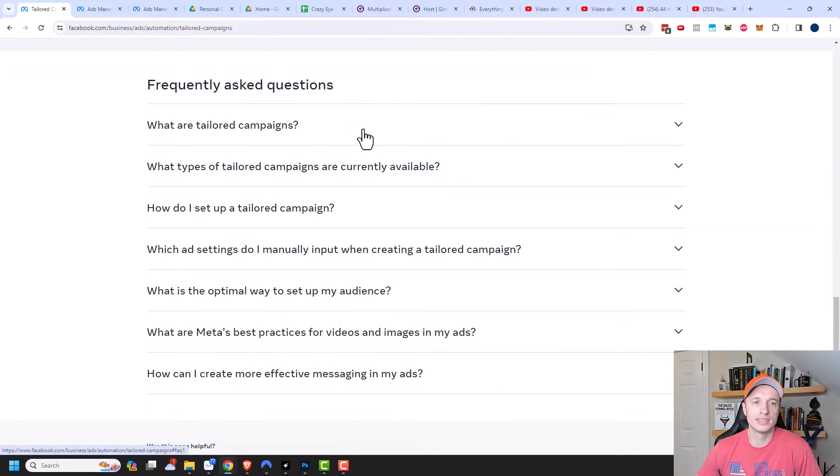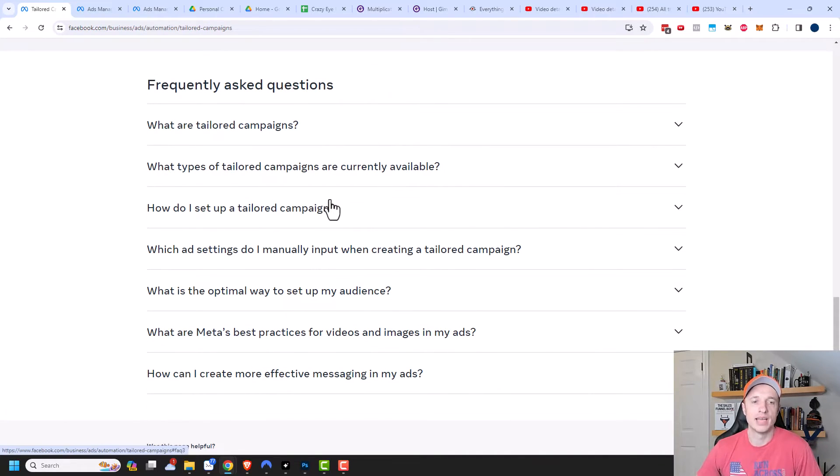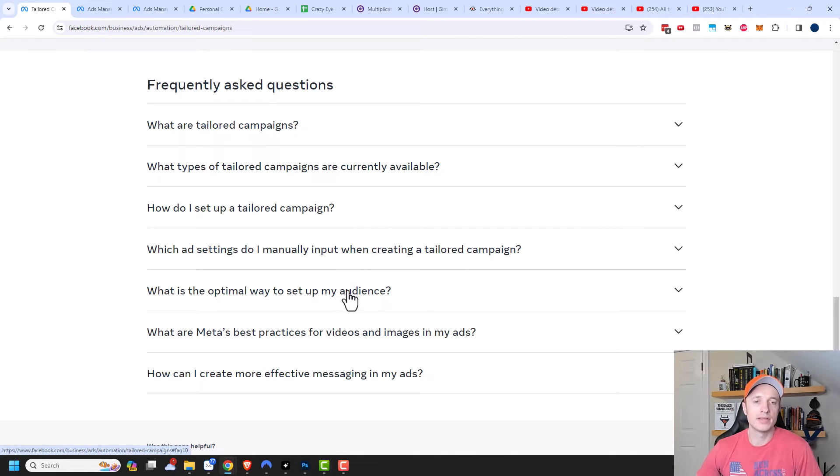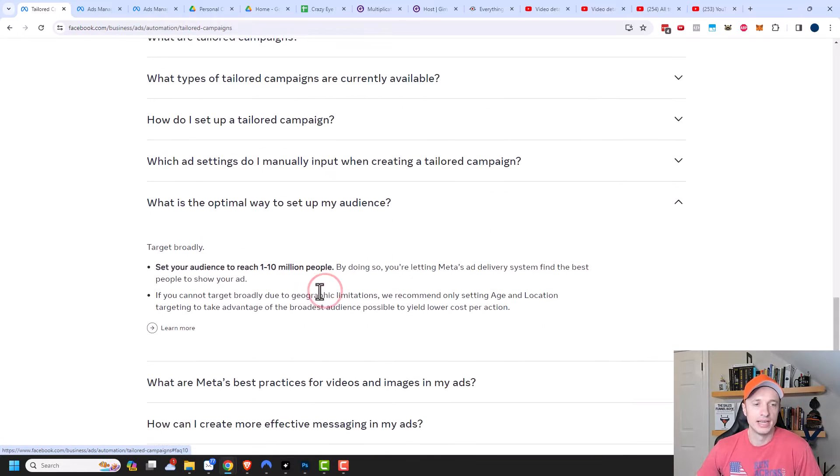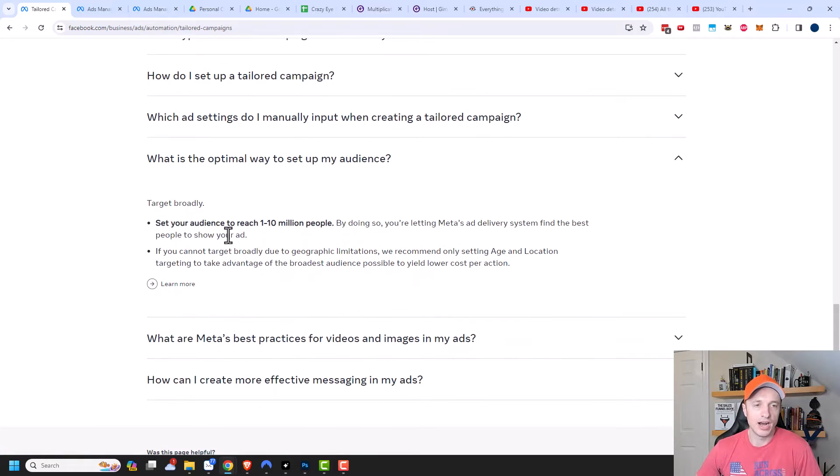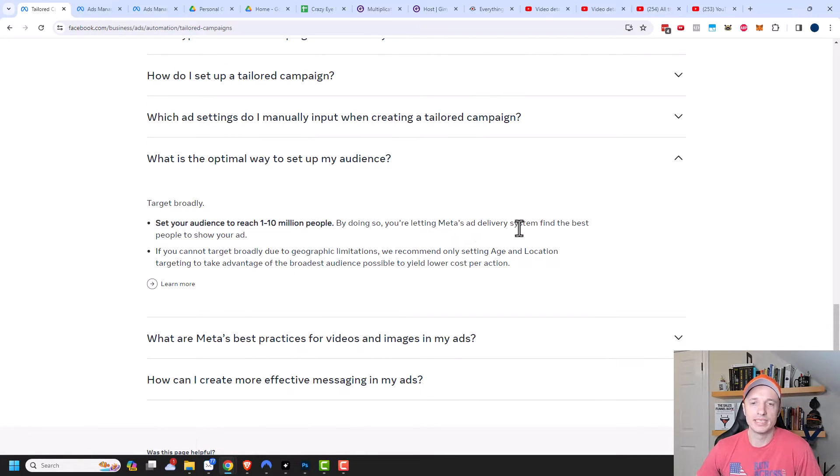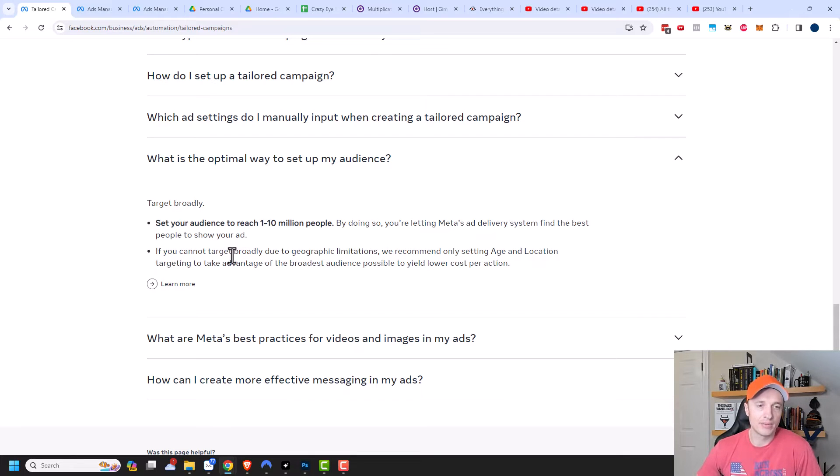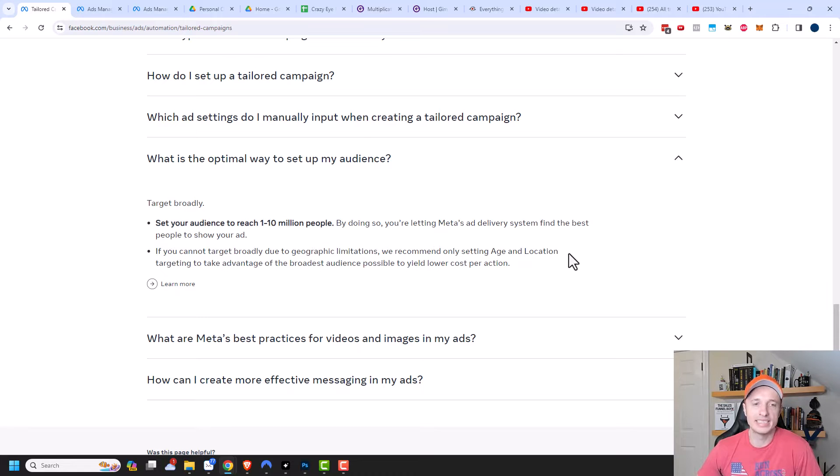So some frequently asked questions. This is actually a pretty helpful section and I recommend coming here and checking these out. And I want to show you a couple of these answers. So what is the optimal way to set up my audience? And so set your audience to reach one to 10 million people. By doing so you're letting Meta's ad delivery system find the best people to show your ad. If you cannot target broadly due to geographic limitations, we recommend only setting age and location targeting to take advantage